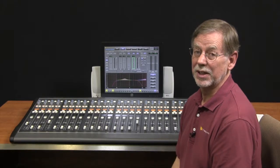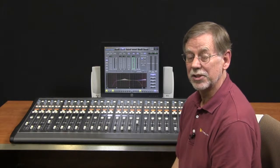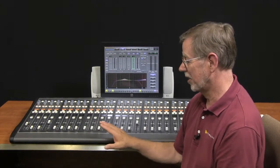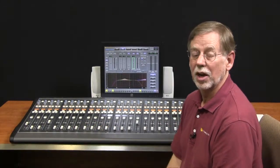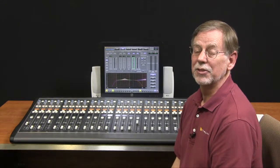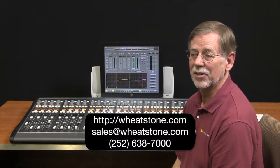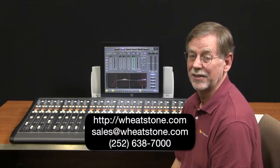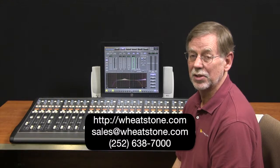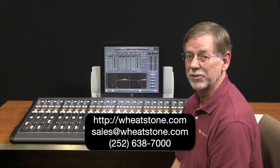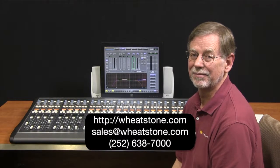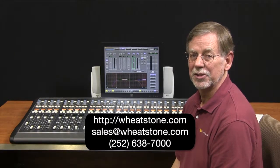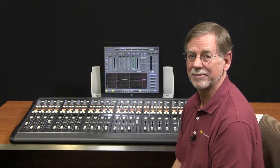So this has been a look at one of the features that you pick up when you have a TV control surface that's tightly integrated with your audio over IP routing system. If you have any questions on this or any other features of the series 4 and WheatNet IP, please email us at sales at wheatstone.com or give us a call 252-638-7000. Thanks everybody for your time. Thanks for watching. This is Phil Owens for Wheatstone Corporation.